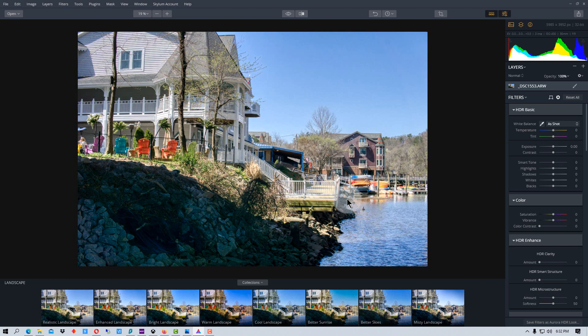You can reedit it in another editor or share it on the internet, or print it or do whatever you want with it. So that's how you create an HDR image using Aurora HDR by Skylum.